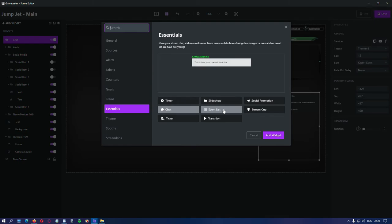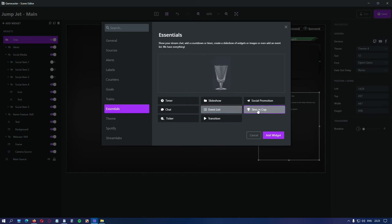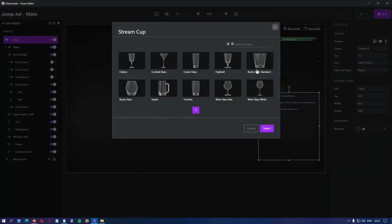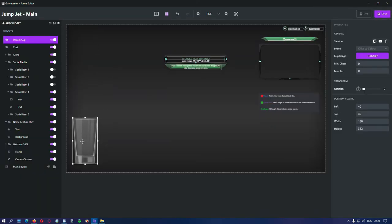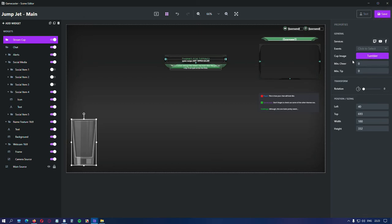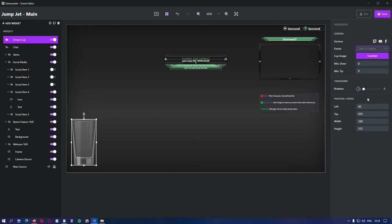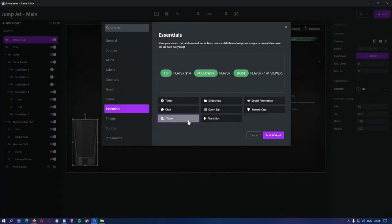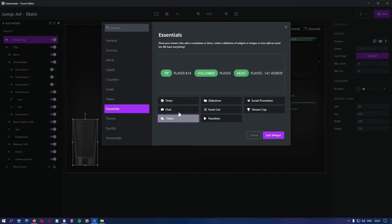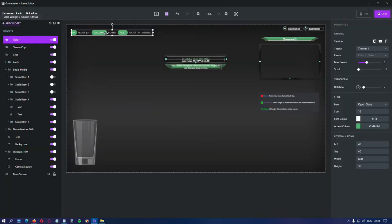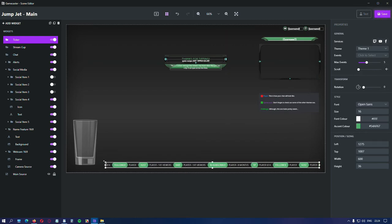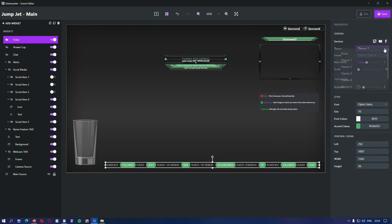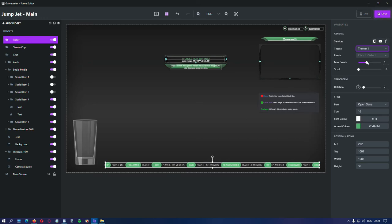Next is event list. Many people like this widget. Stream cup. Choose any. Place it anywhere on the screen. Select the event that triggers the animation. You can also change the size. Or you can move it. Ticker is the same as the events. Let's put one. We can make it bigger. You can change the theme. And again to select the events. The rest of the options are here.